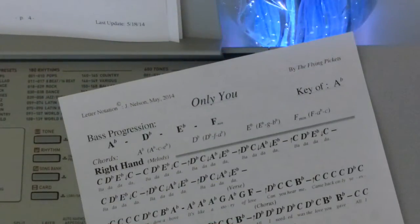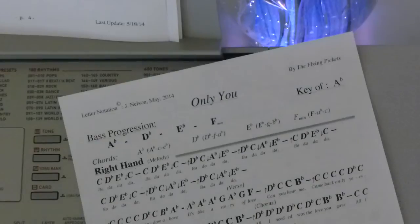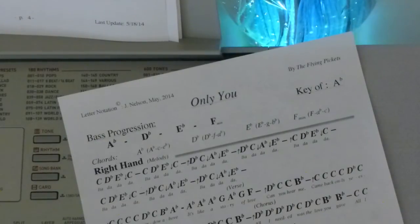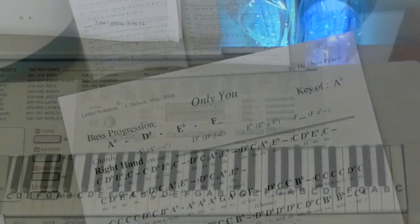I want to show you how to play Only You by the Flying Pickets. If you want the letter notes for that, you go to letternoteplayer.com. I have them there for you.